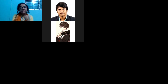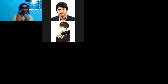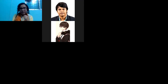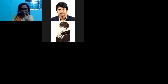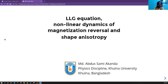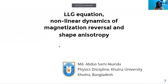It's also a significant day in the history of physics — it's Albert Einstein's birthday. So on this very special day, it's my great pleasure to introduce our speaker today. He is Abdus Sami Akhondo, currently working as a full-time research assistant in the Department of Physics, Kulin University. He will be giving the talk on his recent research topic: Non-linear Dynamics of Magnetization Reversal, and Shape and Isotropy. So Sami, you can start your talk.